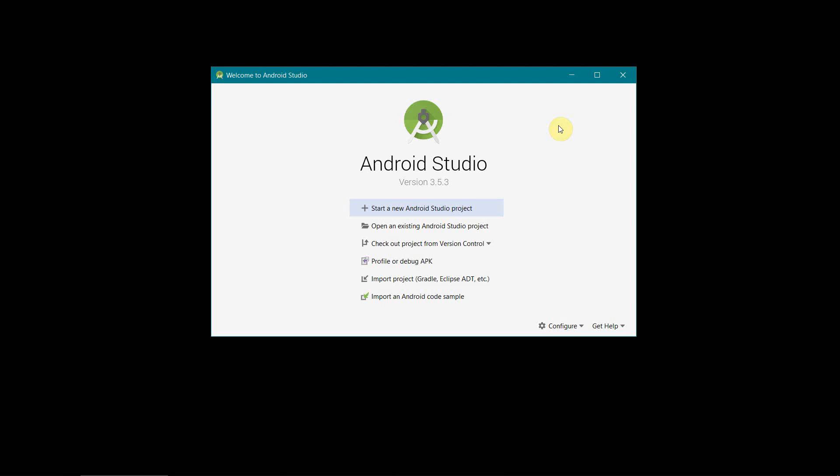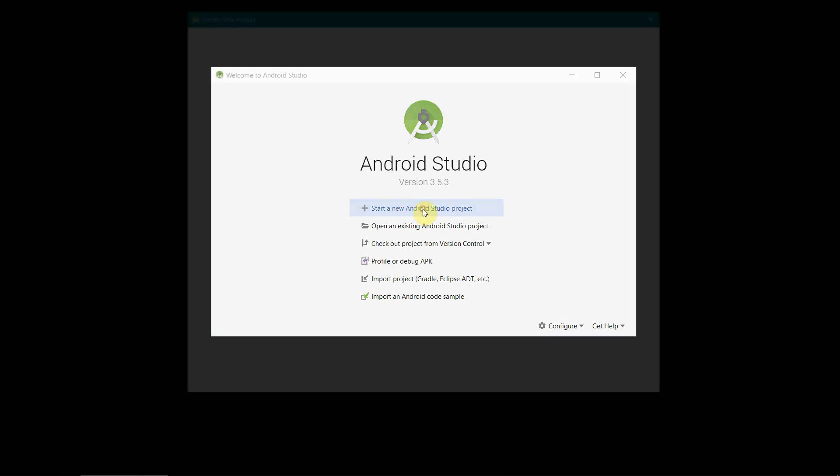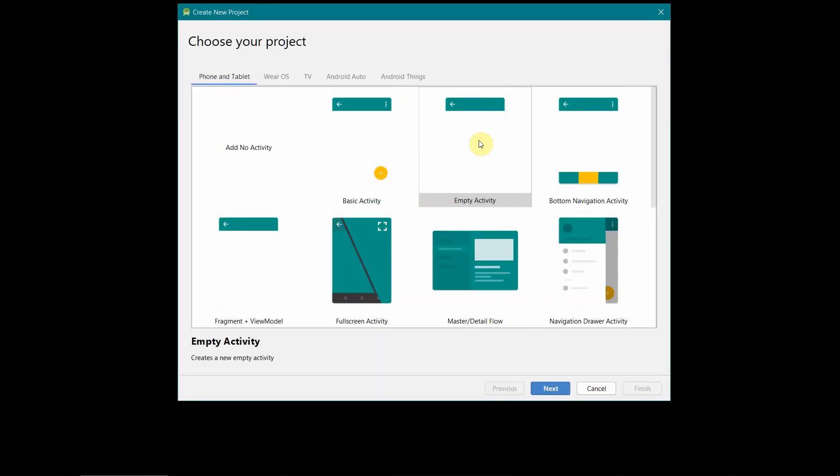Dear friends, welcome to my video. In this video I will show you how to control the torch or flashlight of your Android phone. So let's begin.